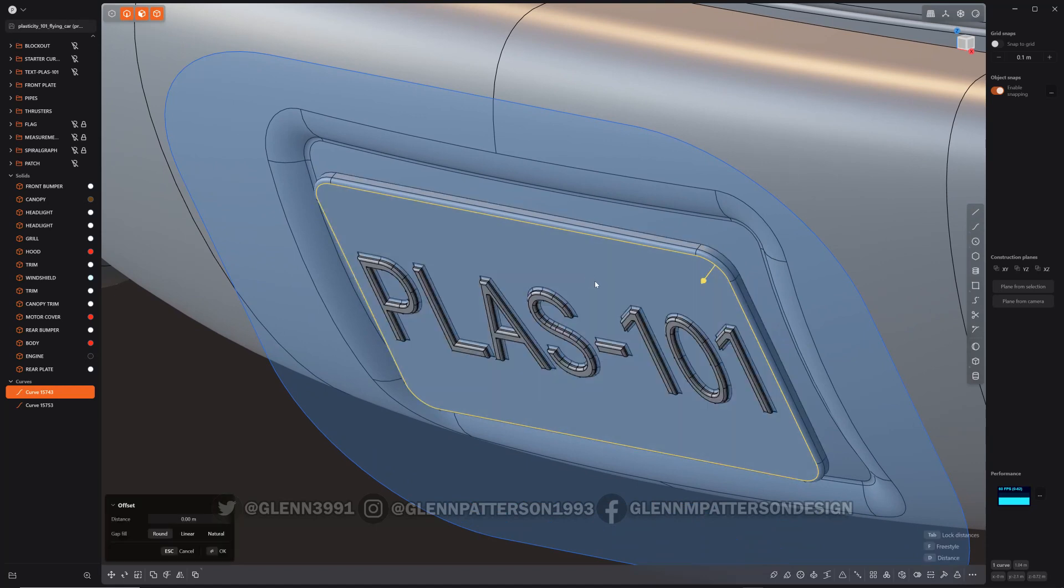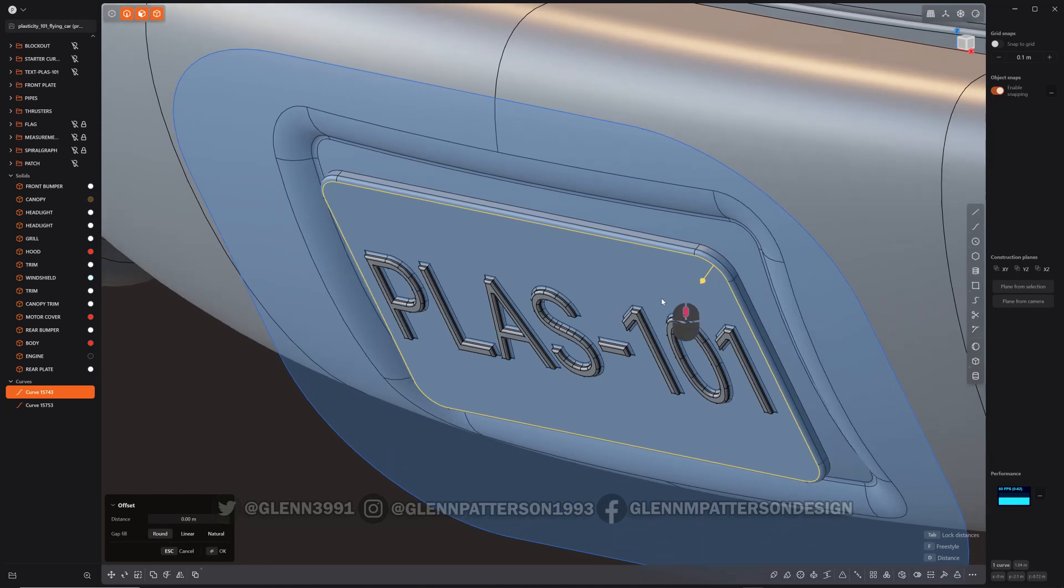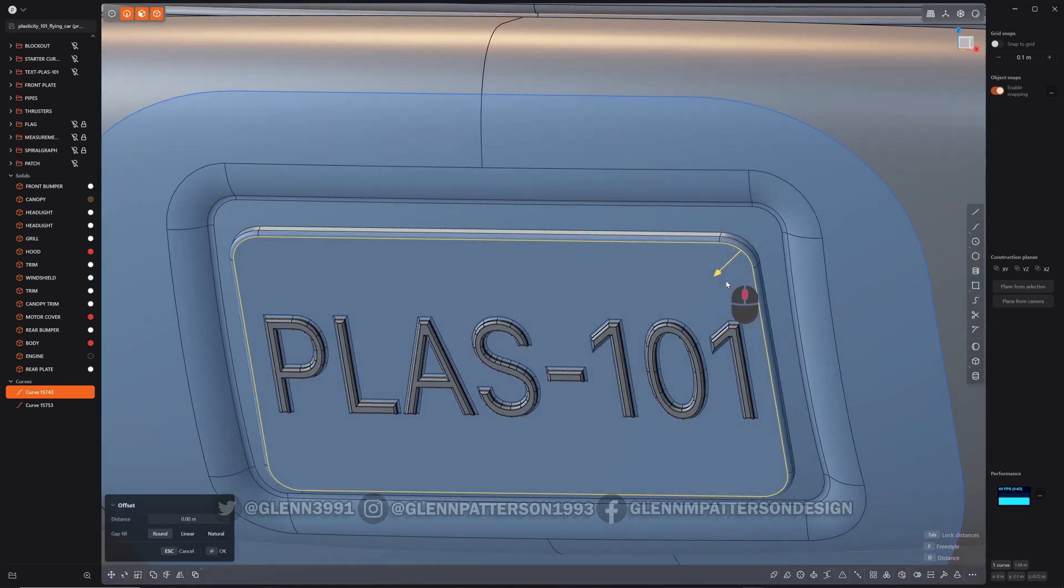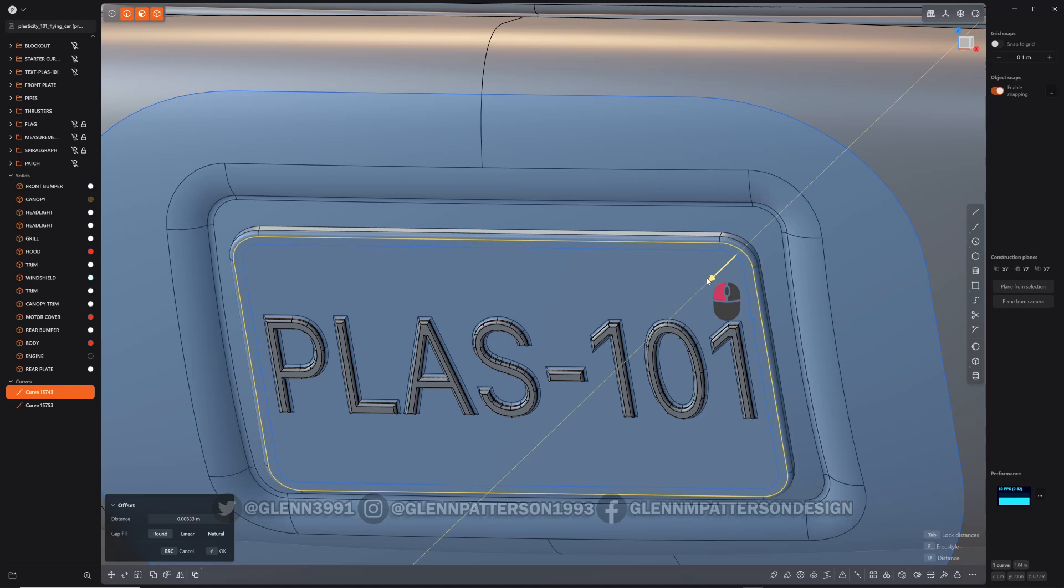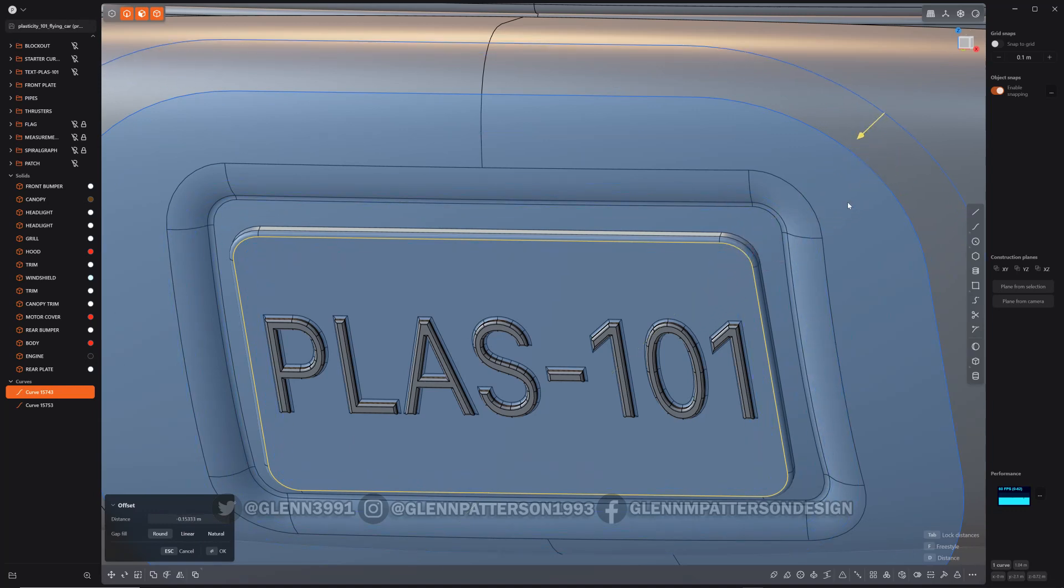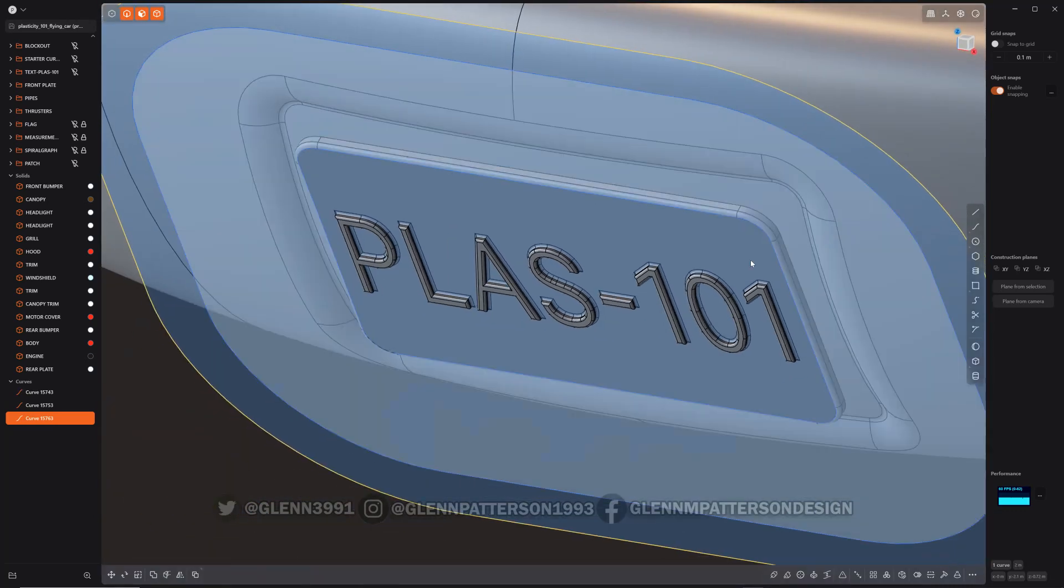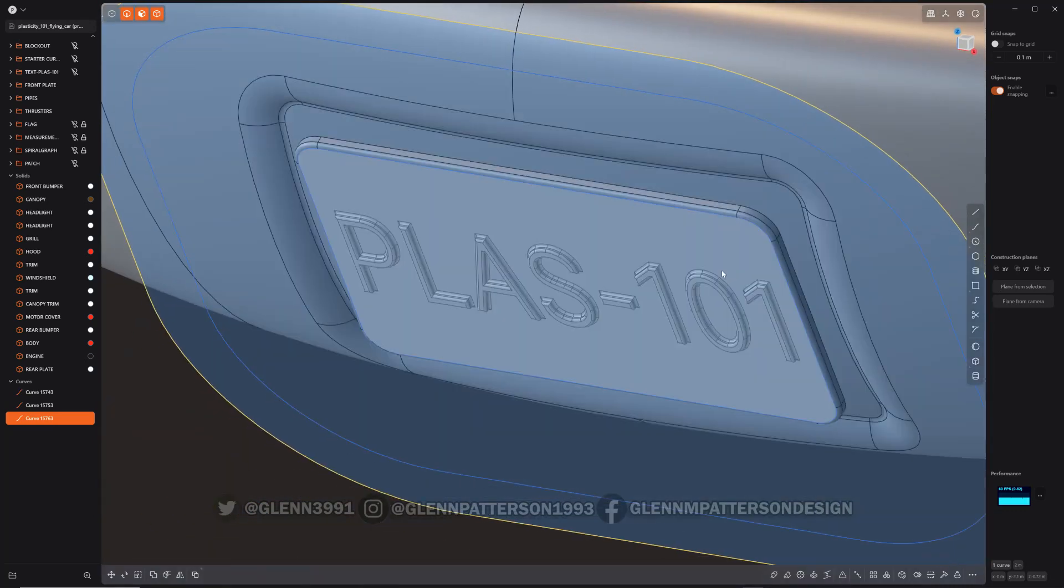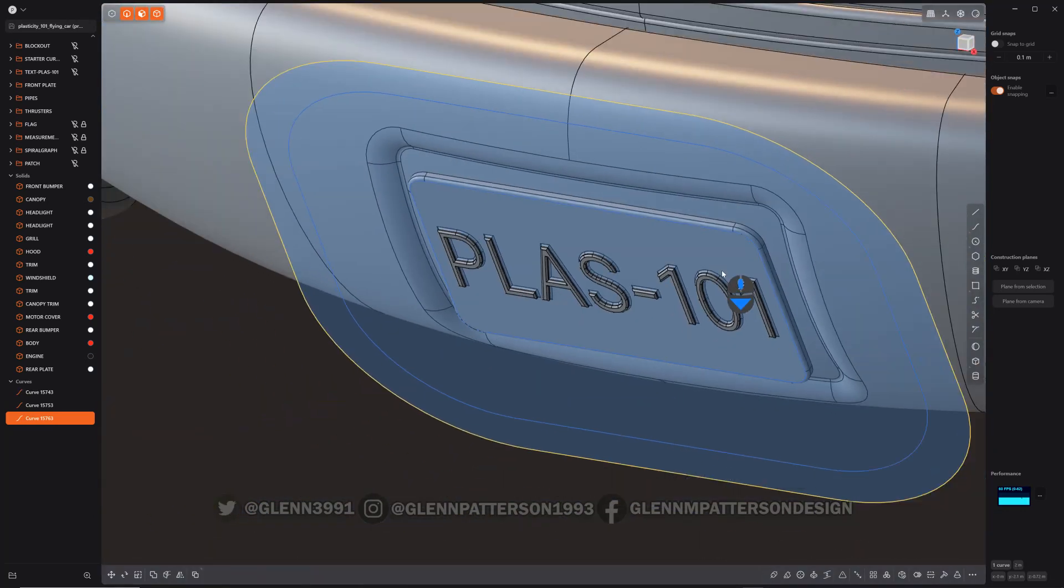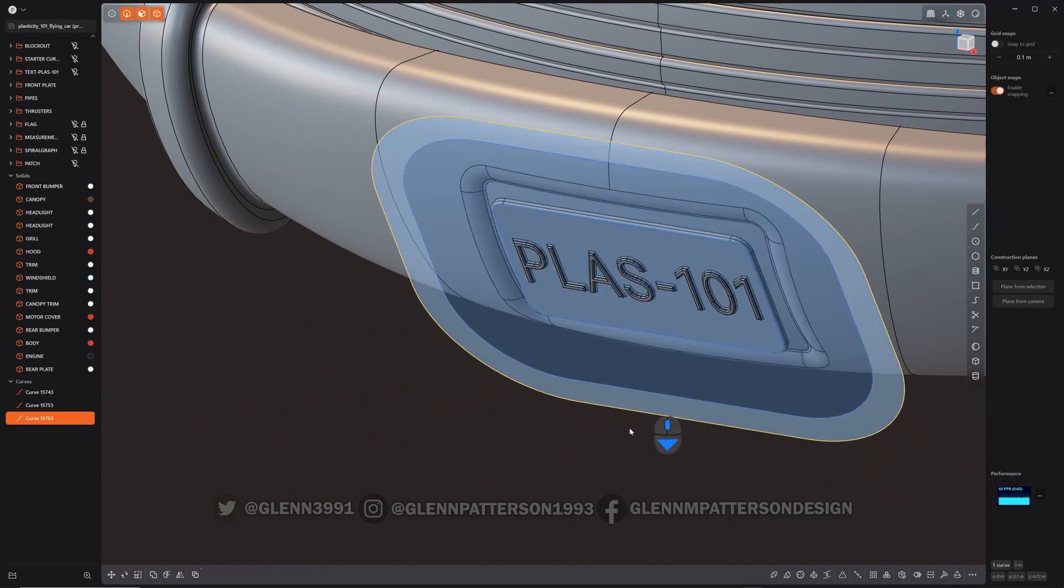The difference here is it doesn't automatically start doing it. It just waits for your input. You can either come down to the field down here or you can grab the gizmo and pull it in or stretch it out. We'll keep going all the way out and then right-click confirm. That's the difference between the two.